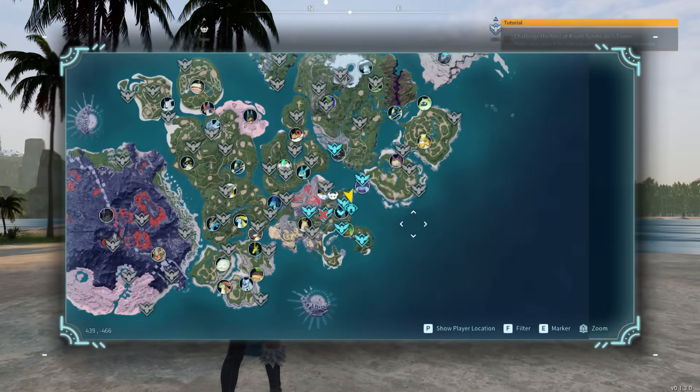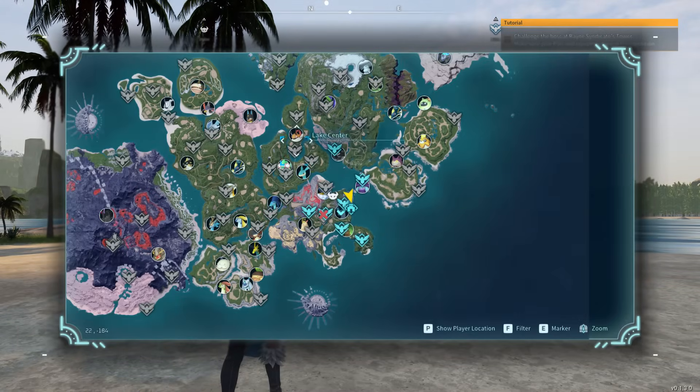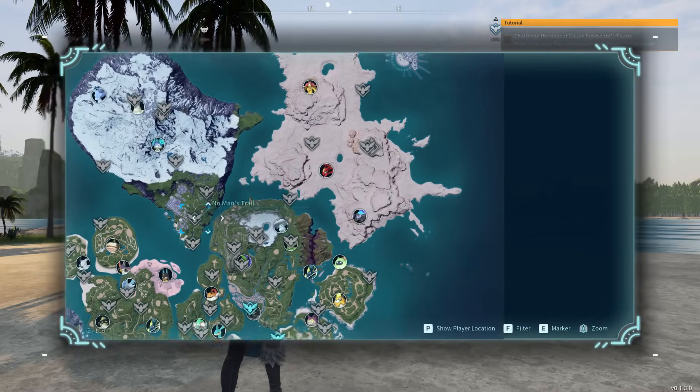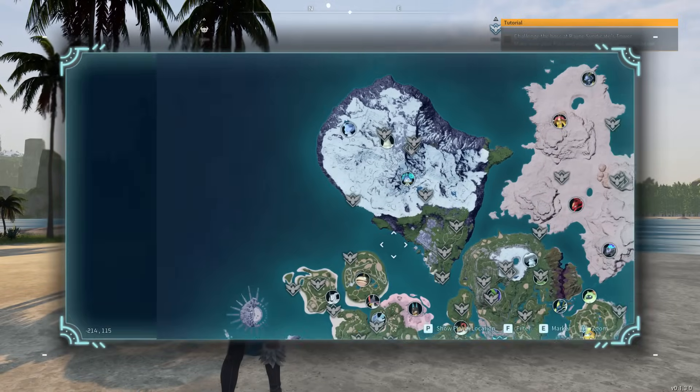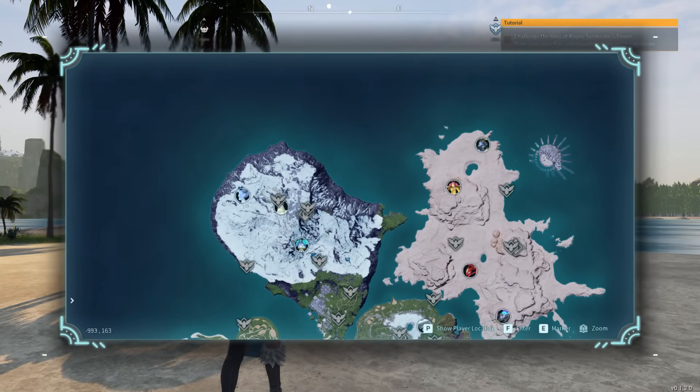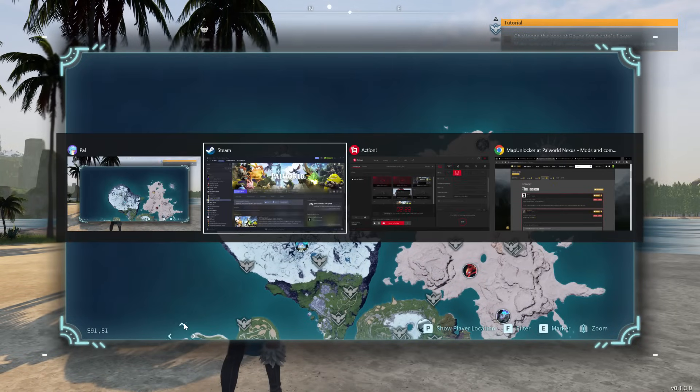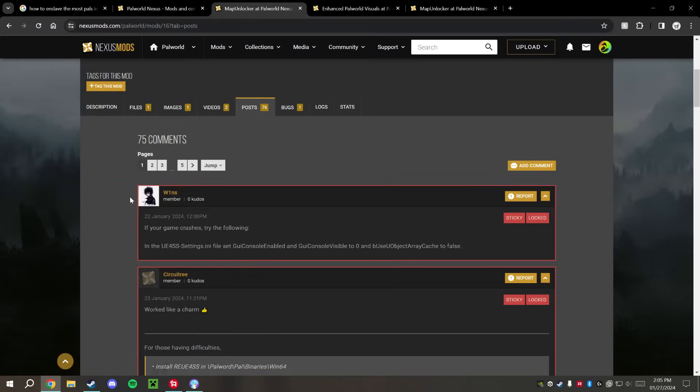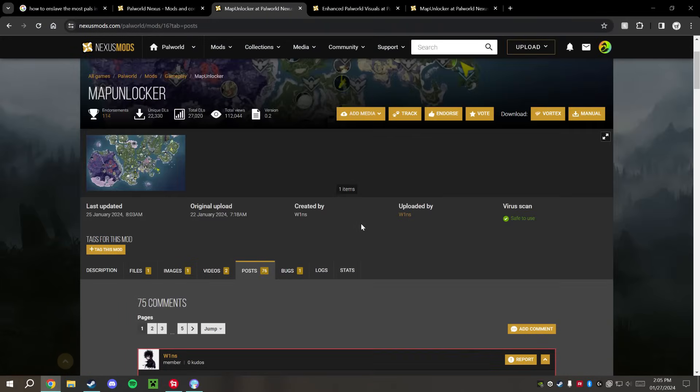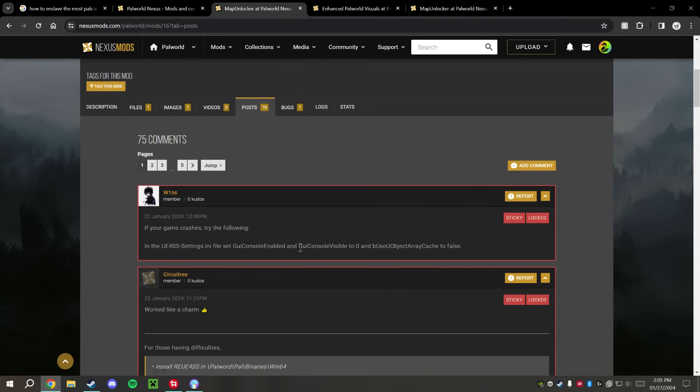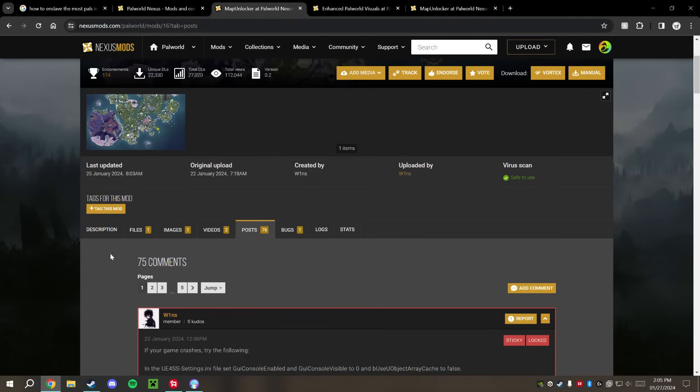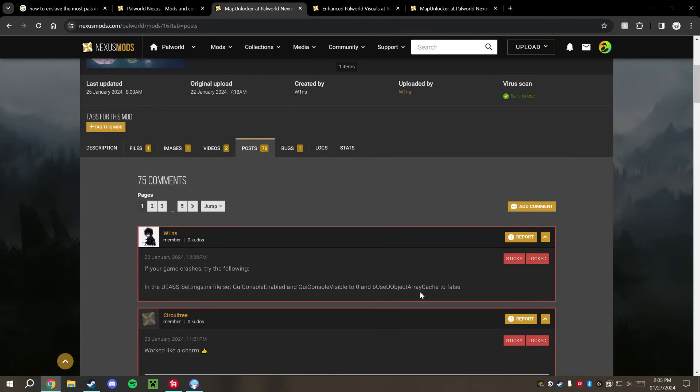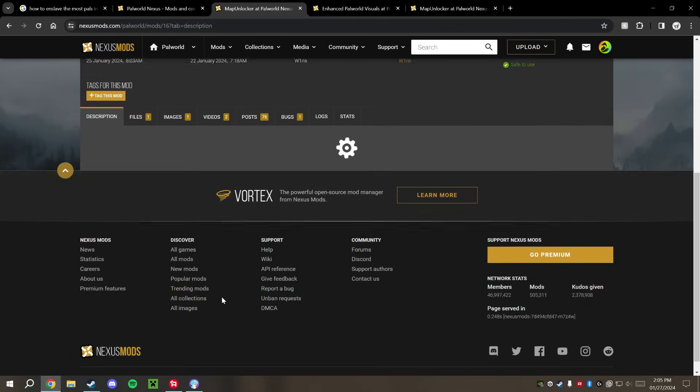We're going to press M and it looks like we have all of the fog unlocked here, so that did go ahead and fix that. Big shout-out to W1NS right here for being able to apply that fix. Generally the mod author sometimes takes a look at this and will add this step here to the description below.